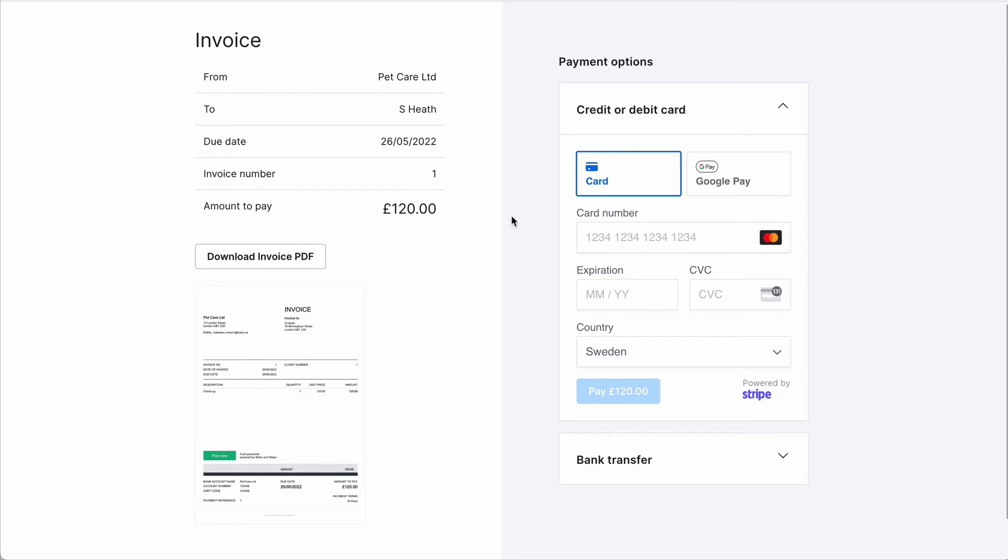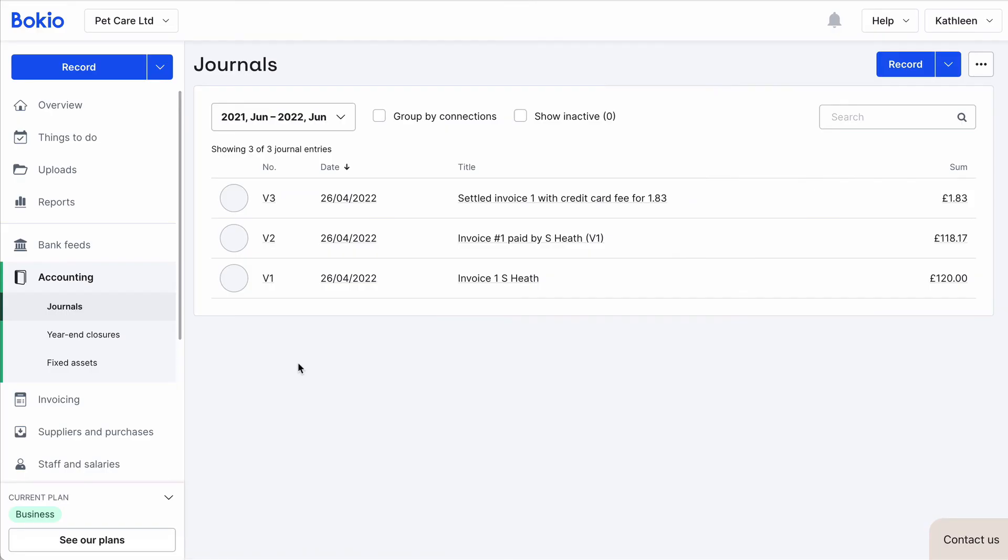Once your customer pays the invoice, they can see their payment and receipt in the invoice portal. It will also generate a journal entry for you in Bookio for both the payment and fees. You will need to record the payout from Stripe to your bank account yourself.